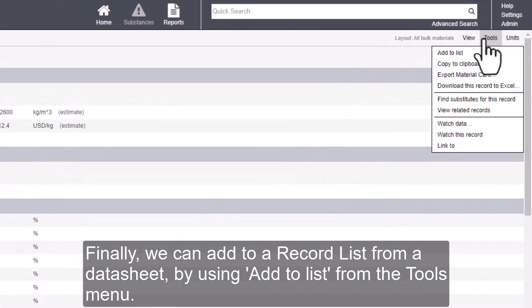Finally, we can add to a record list from a data sheet by using add to list from the tools menu.